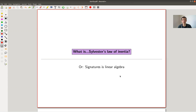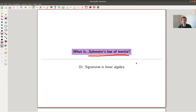Welcome everyone to my continuation of 'What is Linear Algebra.' Today I would like to tell you a little bit about a theorem with a strange name, namely Sylvester's Law of Inertia. At the very end I will explain where I think the name comes from, but no spoilers, so stay tuned.